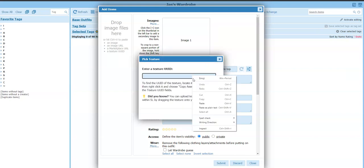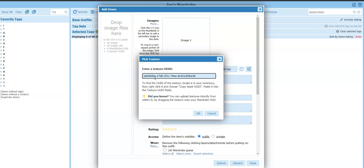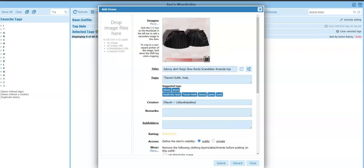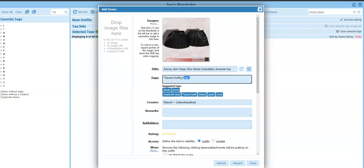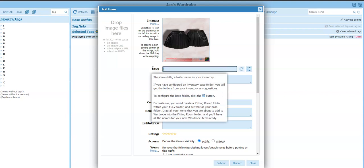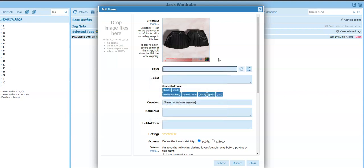And I'm just going to paste. And there is the texture UUID. Okay. Then I can say okay. And it puts that in. Now not only does it put the image in there, it's going to put the creator automatically in there. Now this stuff we can get rid of because that's the last thing I uploaded. And it saves it.